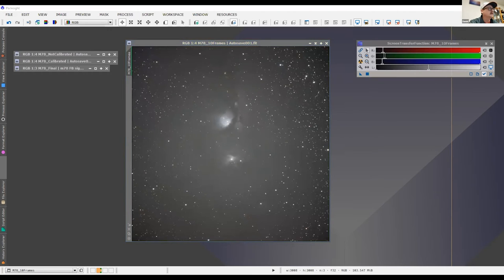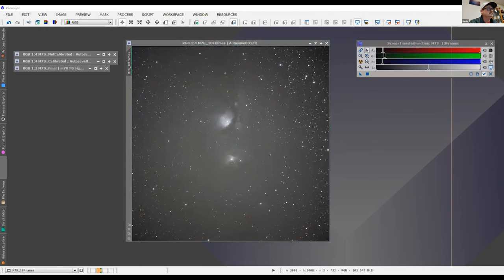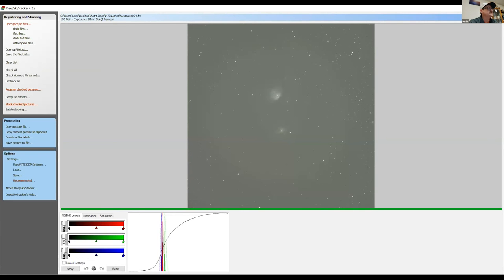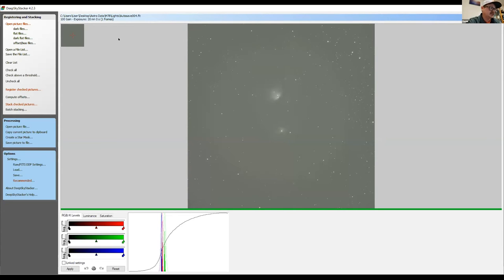And then when you're using the dark frames and also the bias frames, that helps cancel out some of those things such as artifacts and noise. It makes the noise a lot smoother because that's something when you're editing a photo, it's really hard to get a nice clean looking photo if you're having to deal with a bunch of noise. So when you're in Deep Sky Stacker, you're going to do the same thing like you did with open picture files, except you're going to open on the upper left, there's dark files, flat files, and dark flat files.